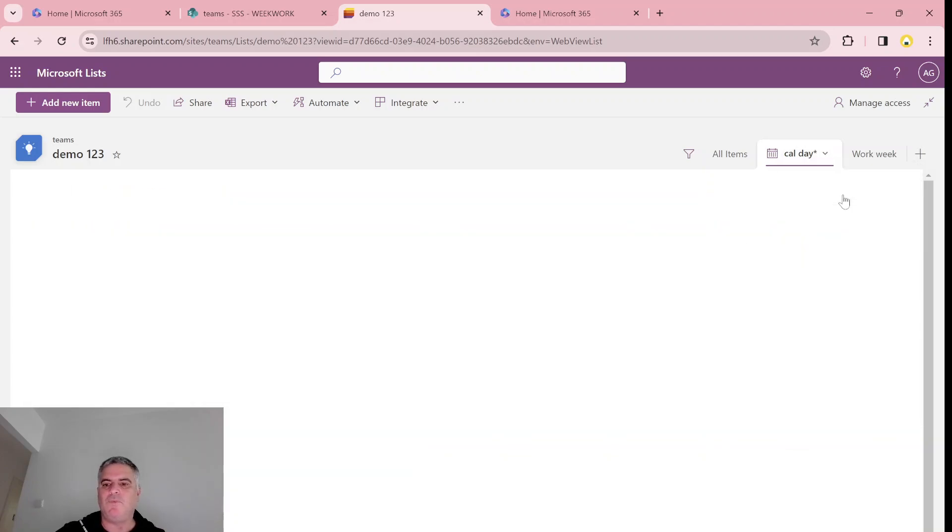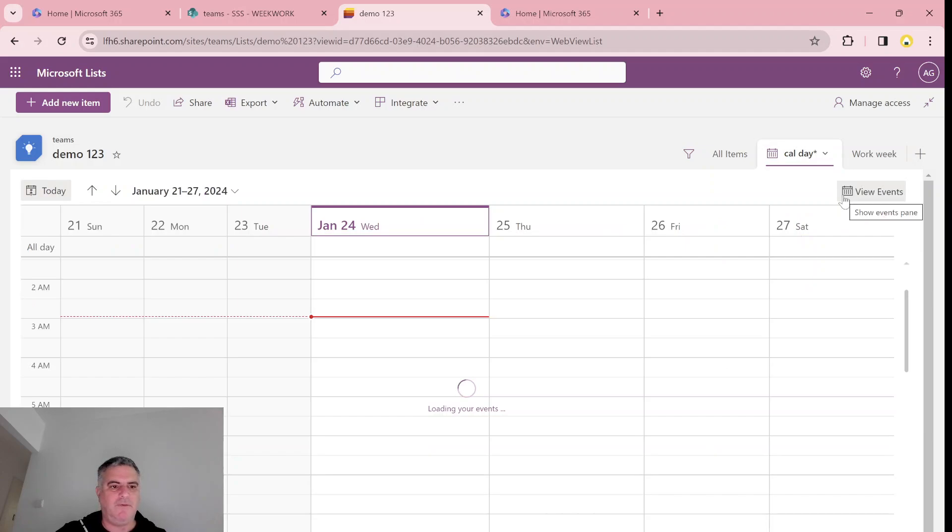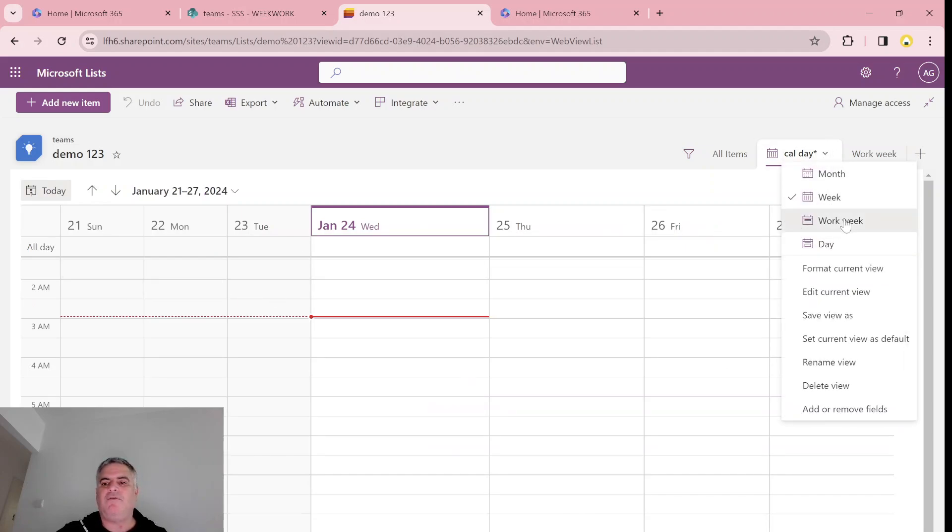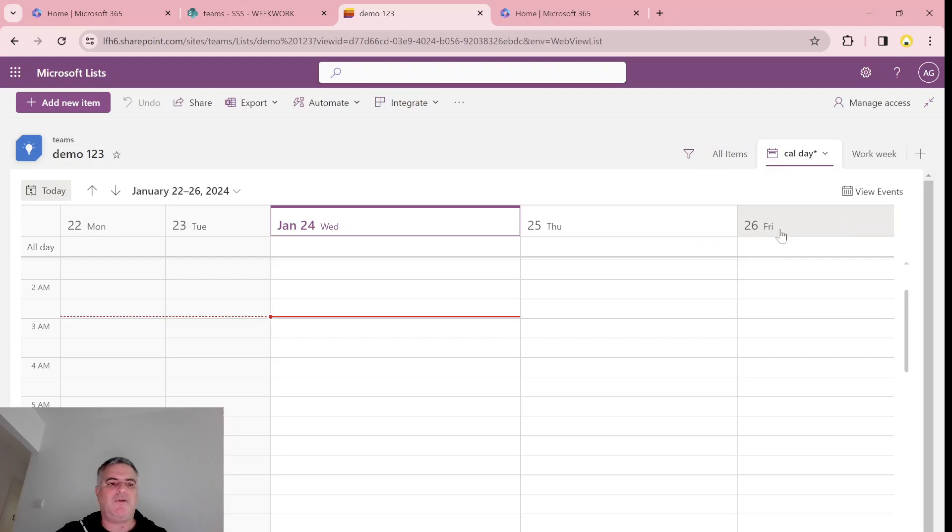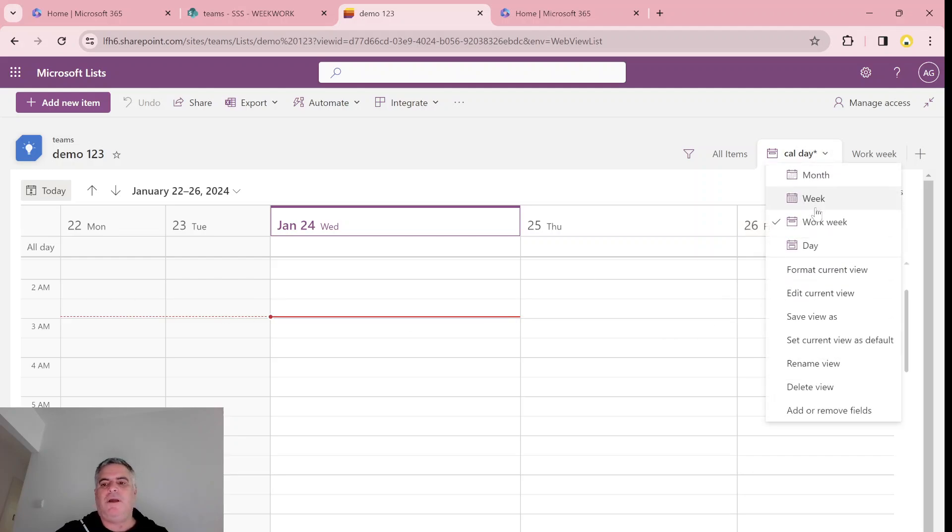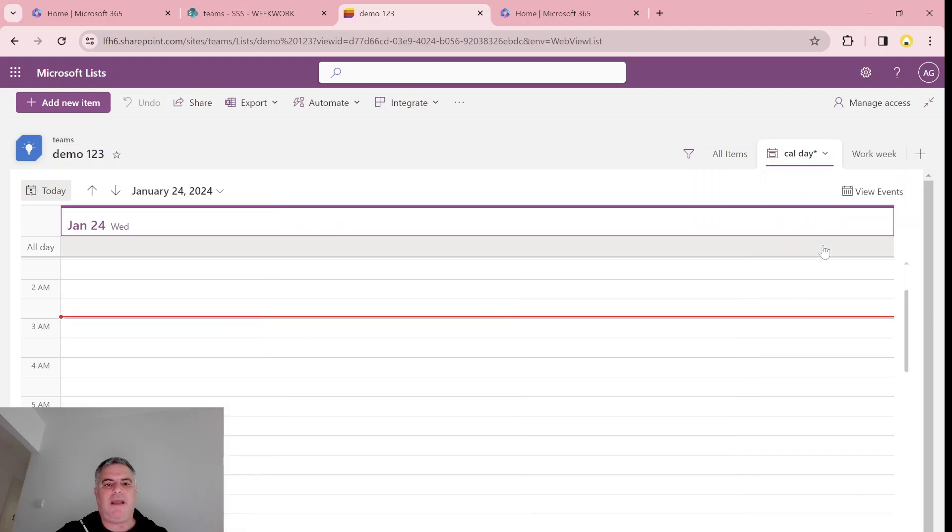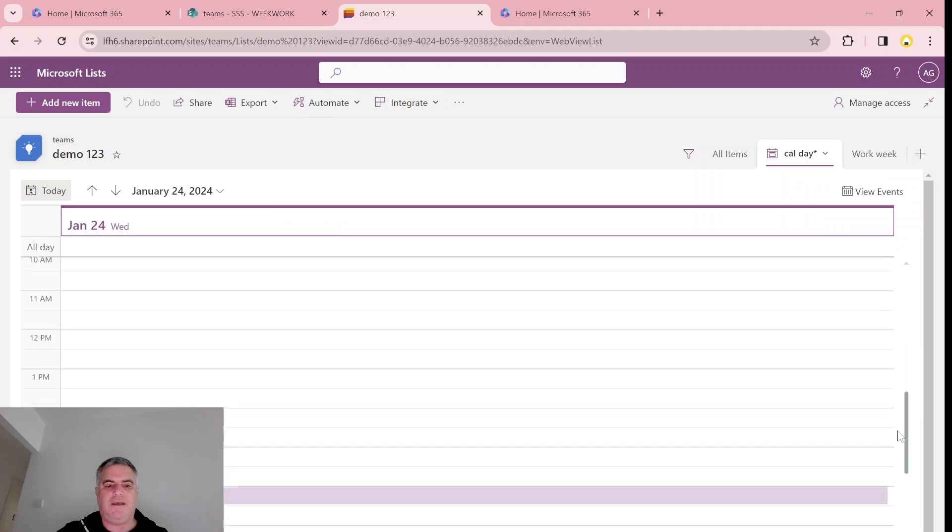We have work week, which is only the working days, and daily that shows us the daily view.